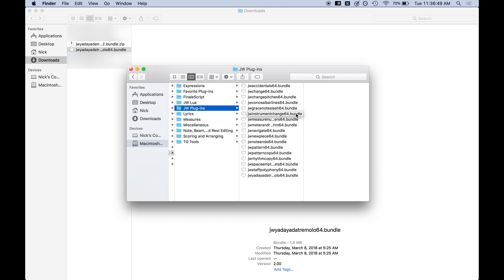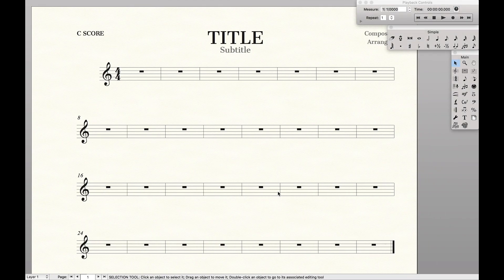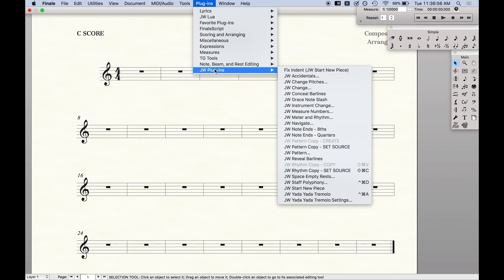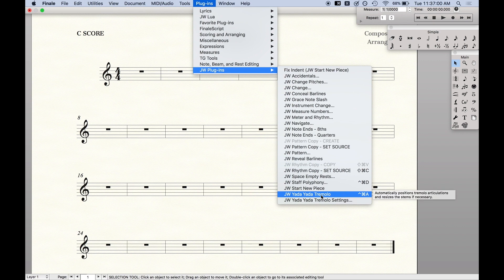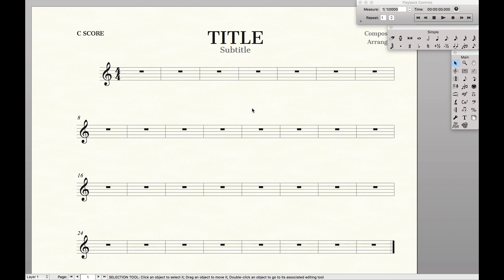And so from then all you have to do is just go over to Finale, quit out of it, restart it and you'll notice that it comes up exactly where you put it over here, JW Yada Yada Tremolo. And from here you can actually start using each of these plugins. So that's it for today. That's how we install JW Plugins in Finale 25 on a Mac.